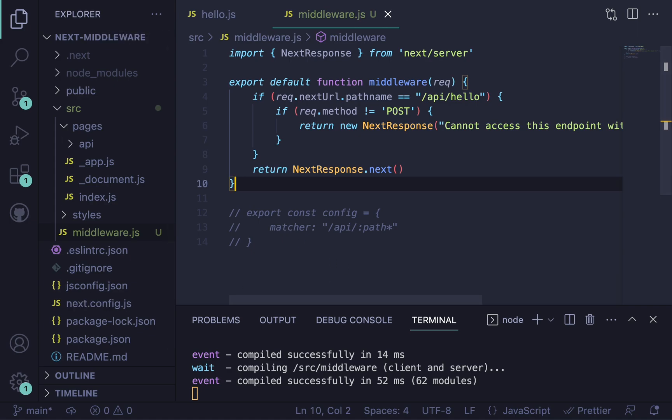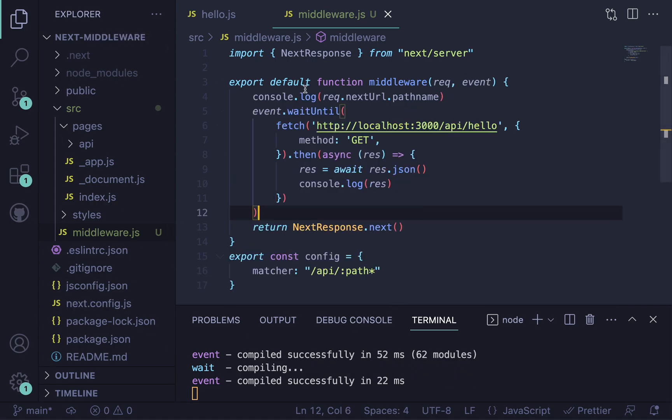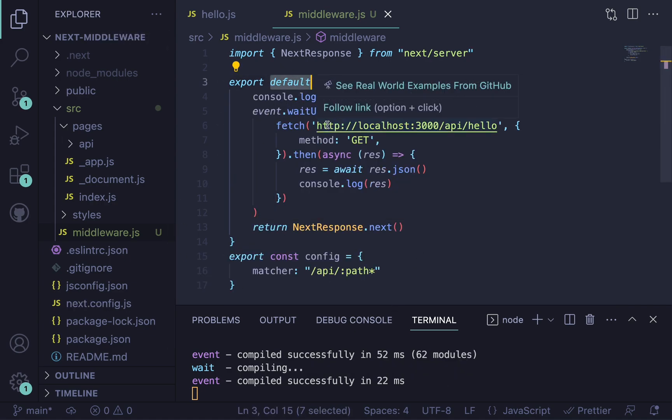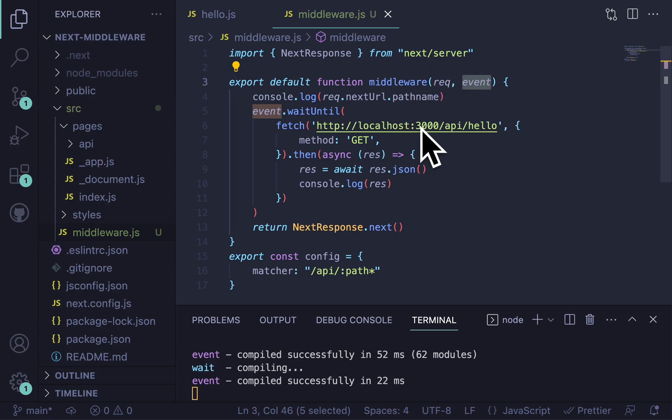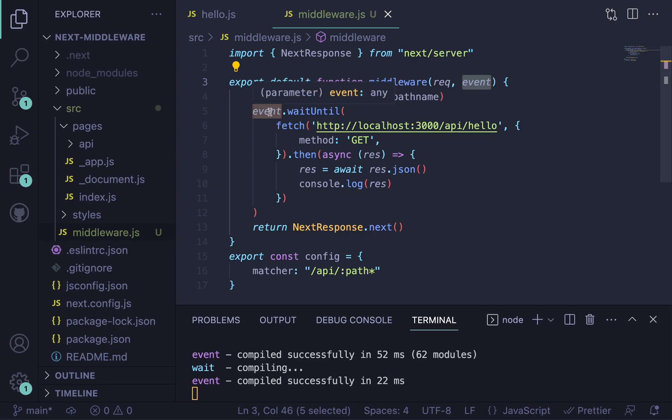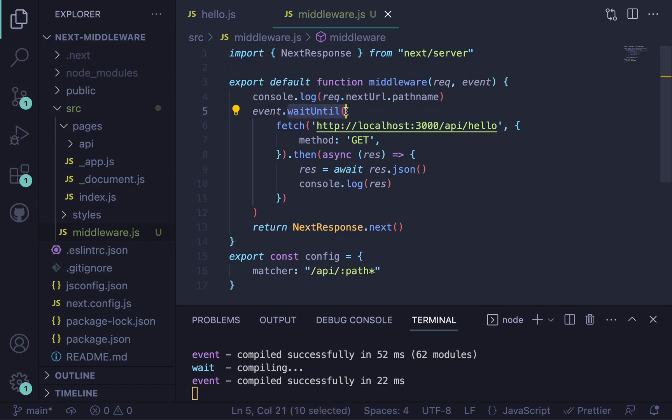So here's the code for that. Okay, here I added default here, but I'm pretty sure it doesn't matter. So we pass in a request and event is another thing that the middleware function comes with. This is of type NextFetchEvent, if you're curious. But basically what you can do here is say event.waitUntil.